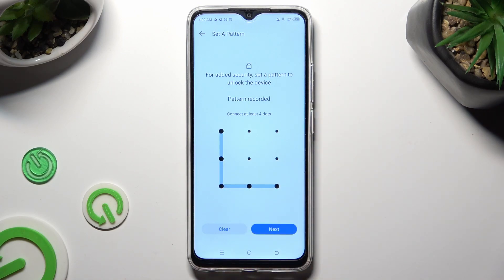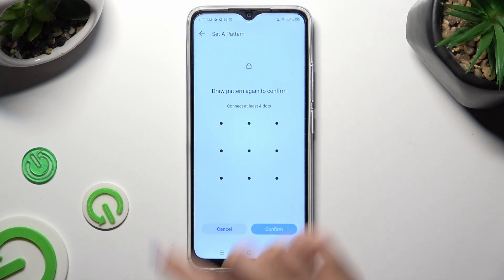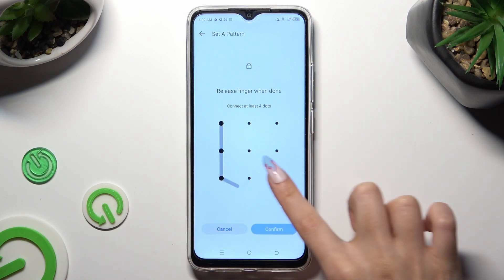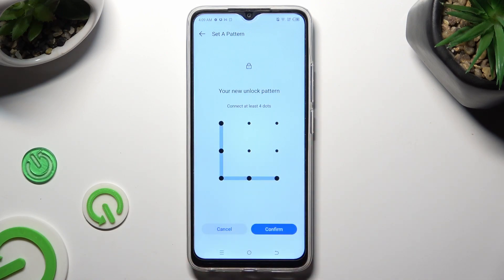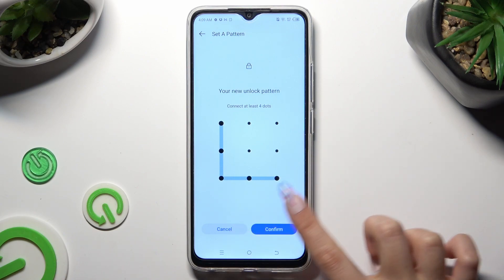When you're finished, hit Next at the bottom right corner, and repeat it in order to confirm it. Then click on Confirm.